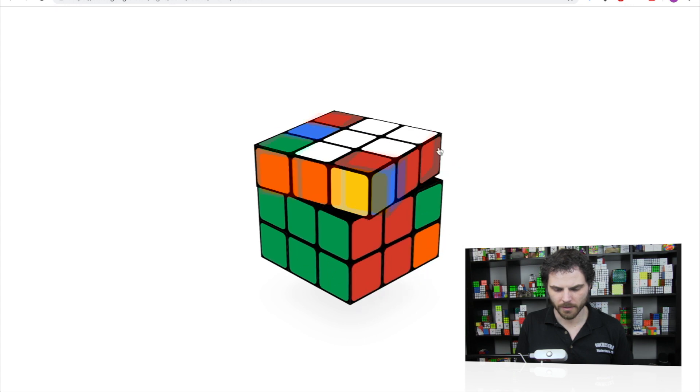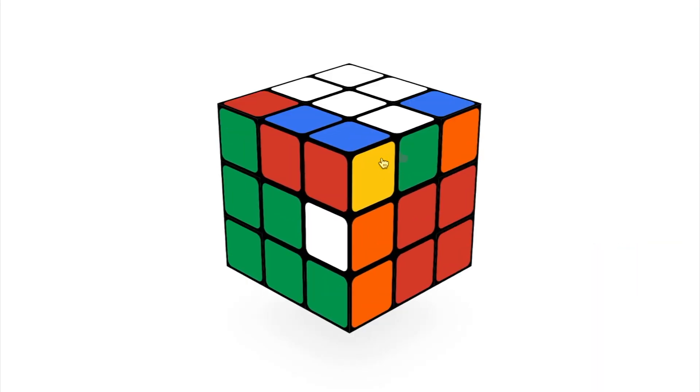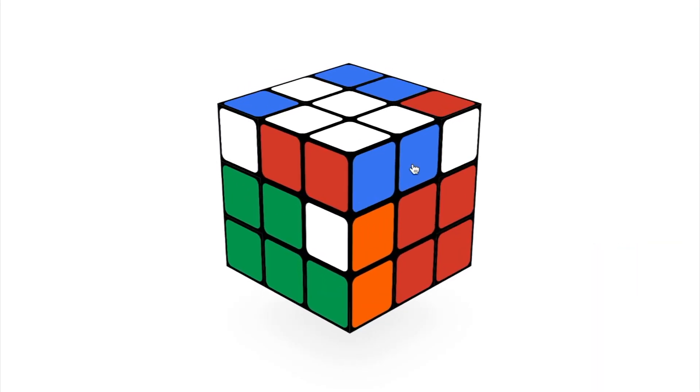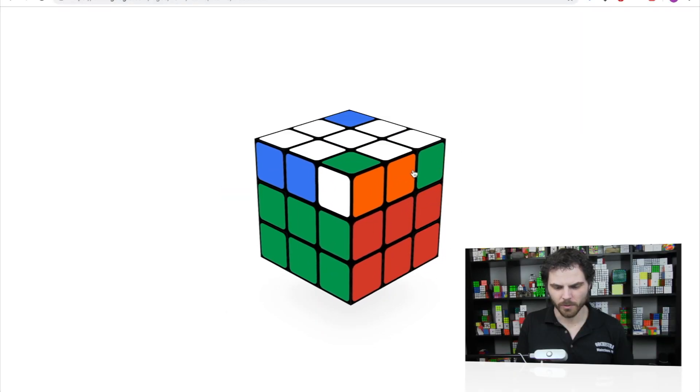I already can tell this is going to be a better one unless I really mess up in the last layer. Oh god, oh god. Okay, ooh actually.